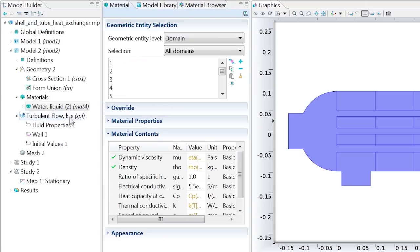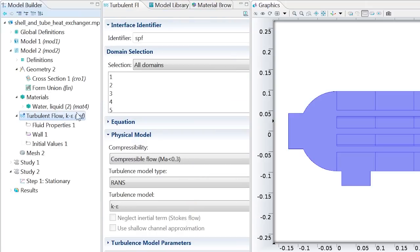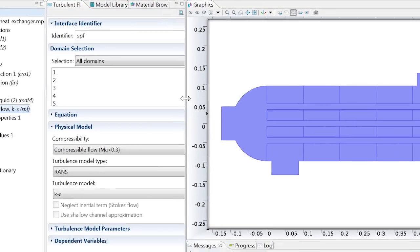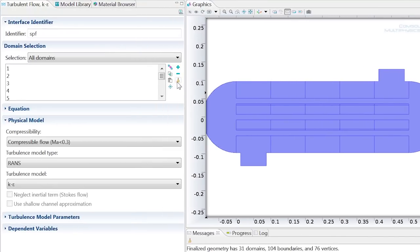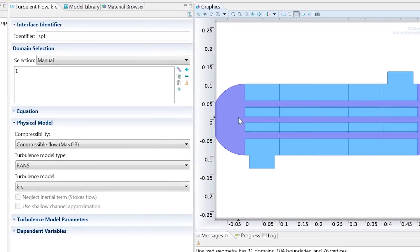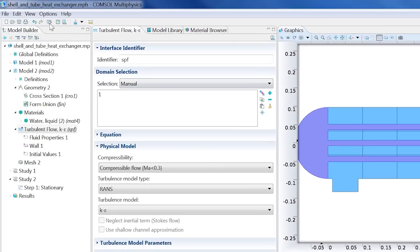In the turbulent flow node, clear the selection box and add only domain 1, which is the collection of tubes in the heat exchanger.